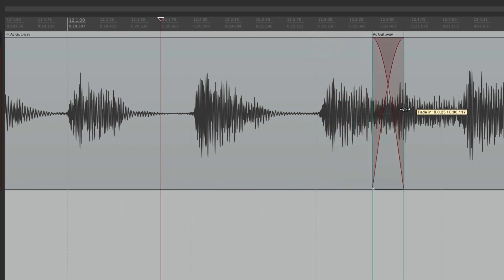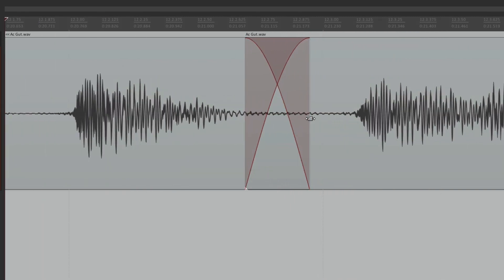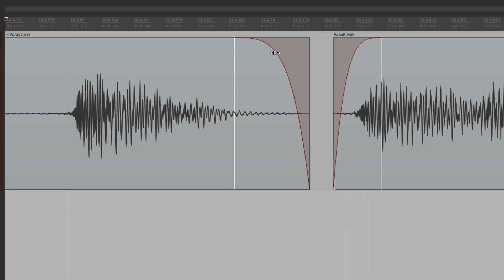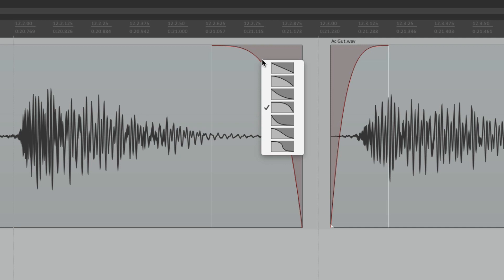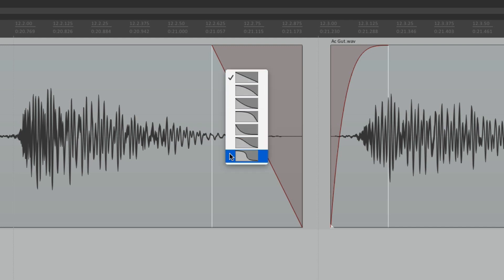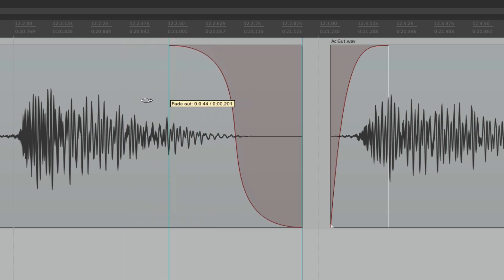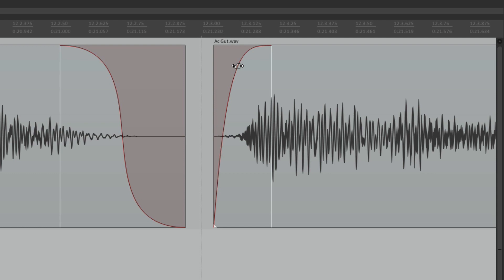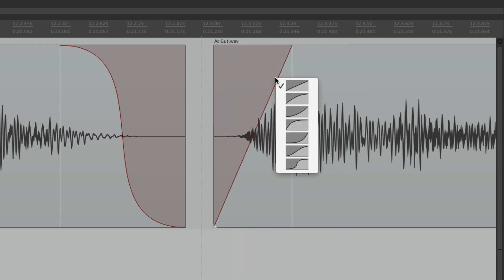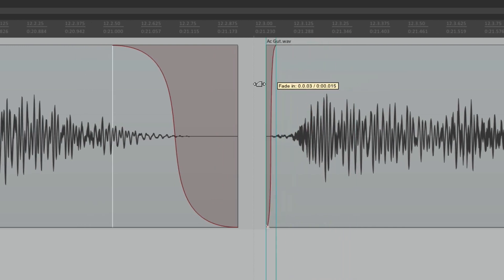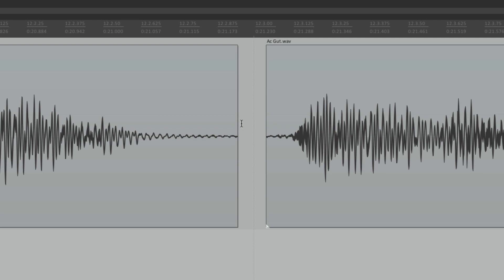We can also change the fade curves. Let's create a fade out and fade in, then right-click to see the fade curve options. We can use linear for a linear fade out curve, or any of the other options including an S-curve, and adjust by dragging. The same applies to fade in - right-click, change to linear, and we have a linear fade in. To remove fades, just drag them off.